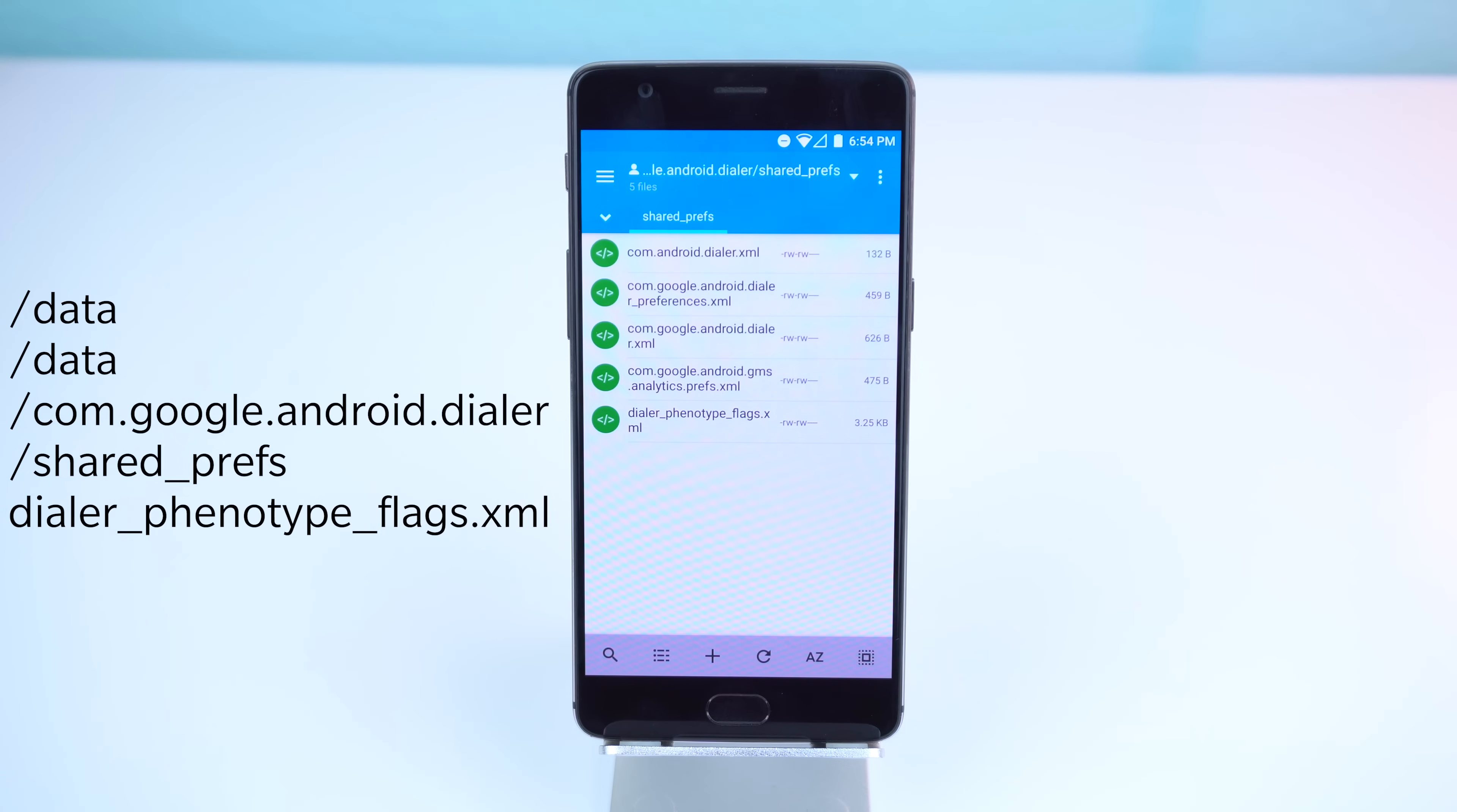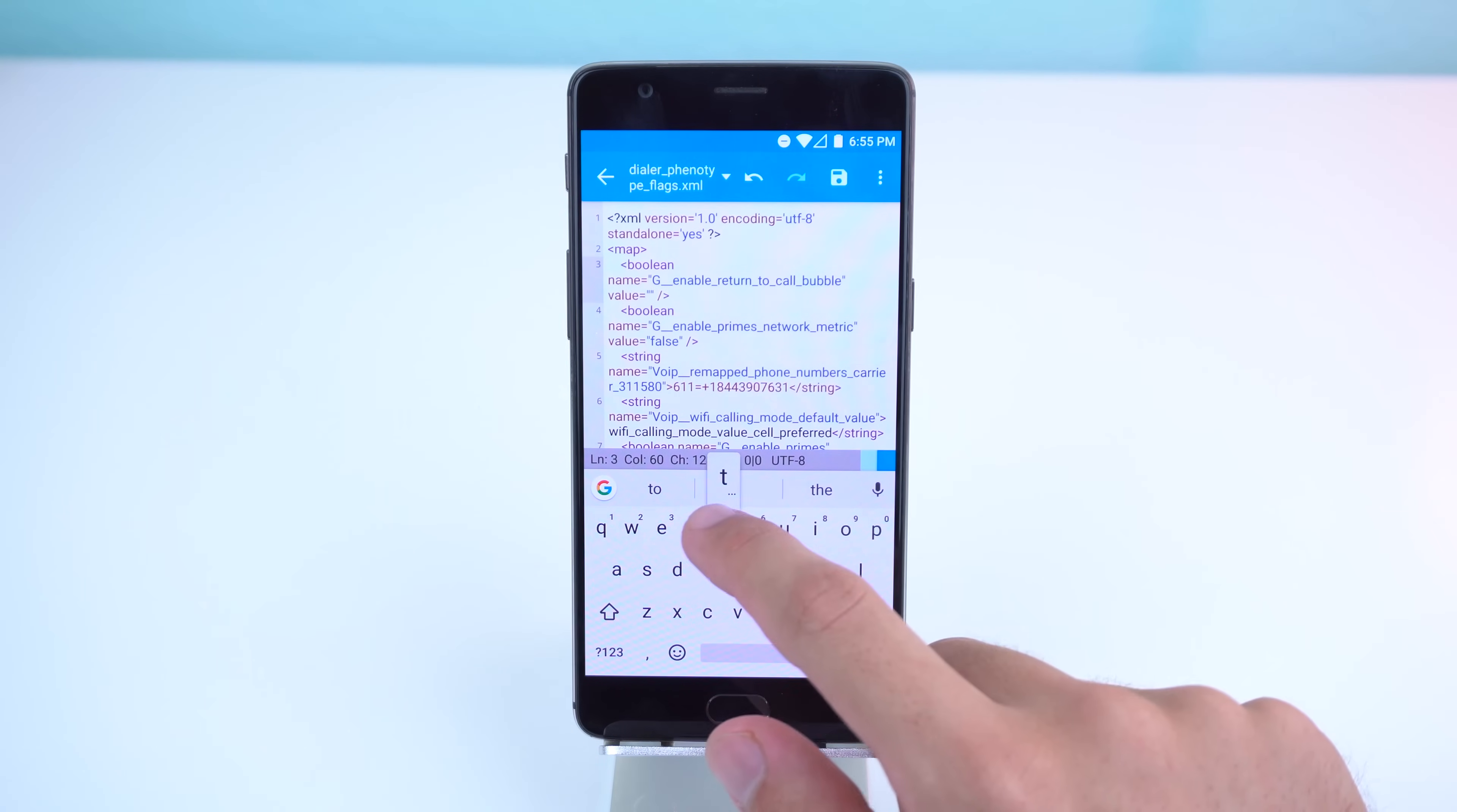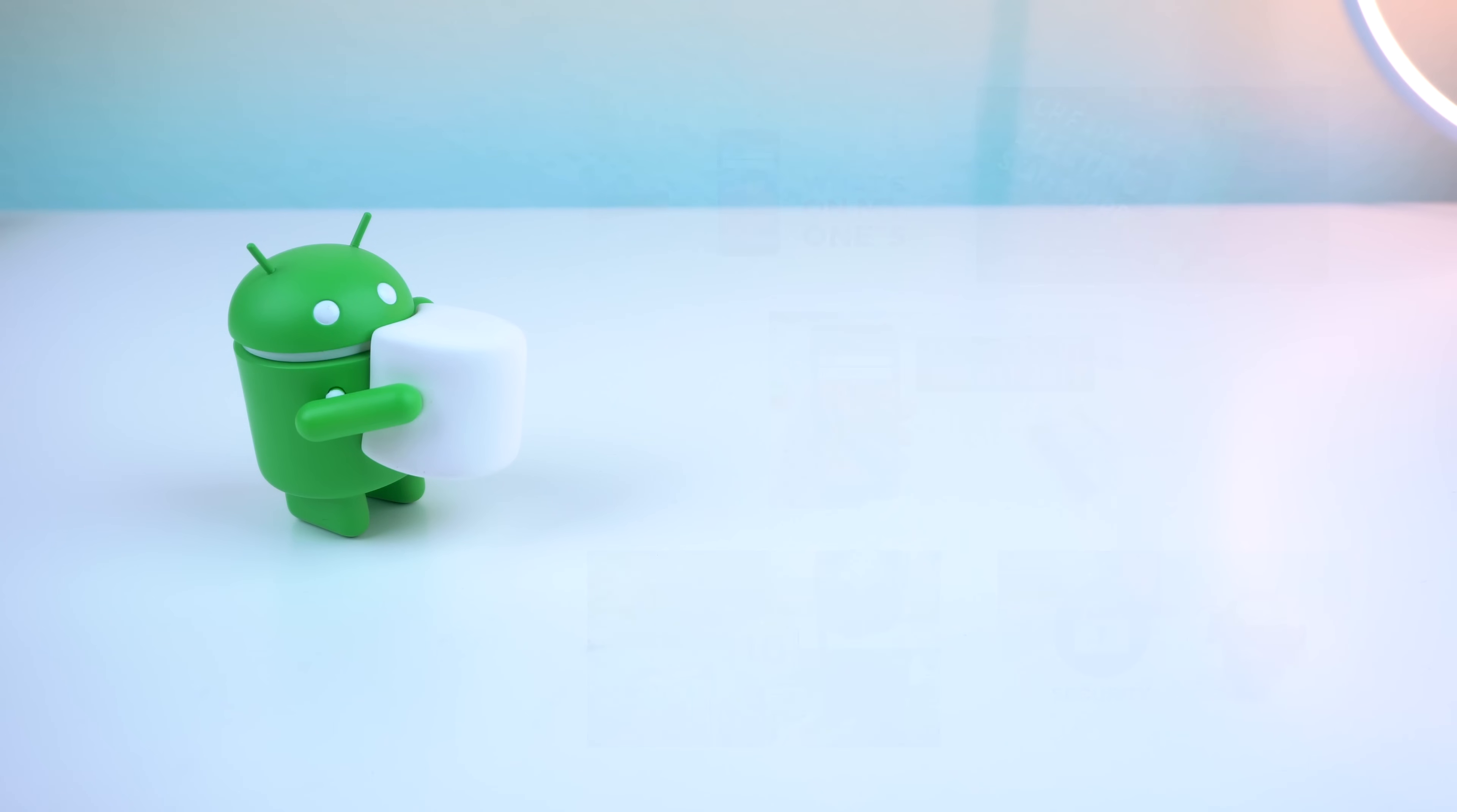Look for dialer phenotype flags.xml and open it with text editor. You should see several lines of code. Just look for the boolean string titled g_enabled_return_to_call_bubble and change the value to true by erasing false and typing it in with your keyboard. Now save it and force close the Google phone app and that's it. Congratulations, you now have the secret feature.